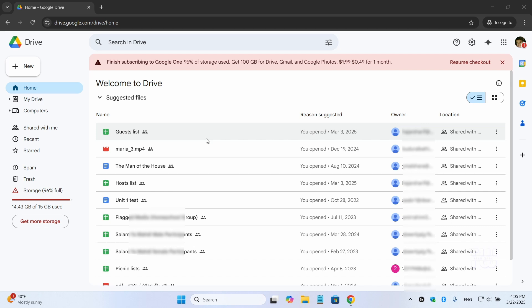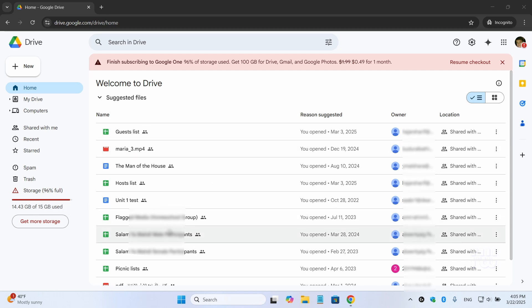If you're constantly getting the annoying storage full notification, you're in the right place. As you probably know, Google offers only 15GB of free storage, but with all those photos, videos, and emails, that space fills up quickly.